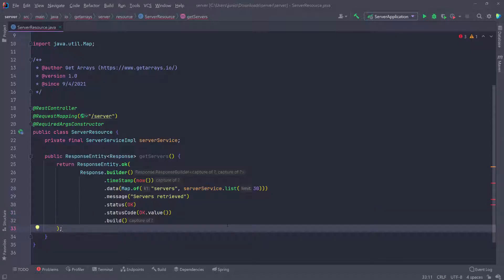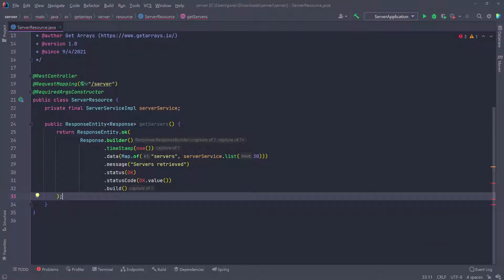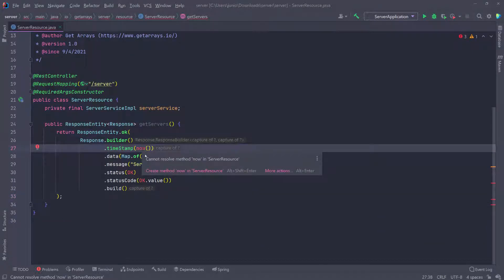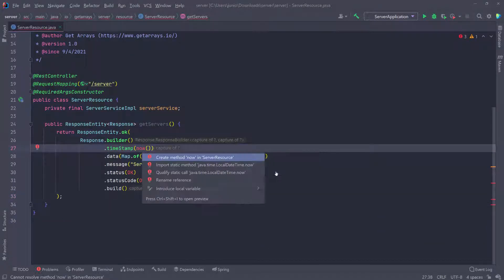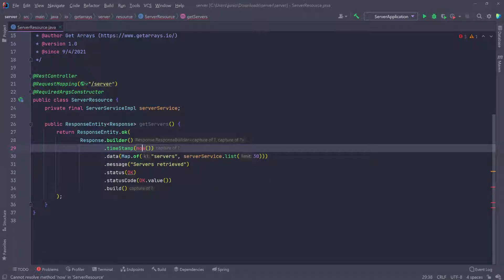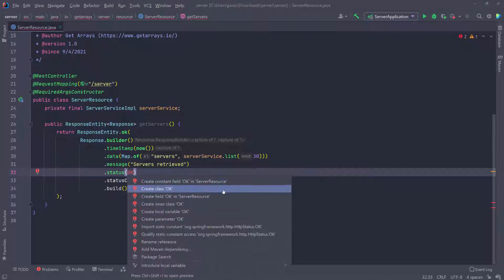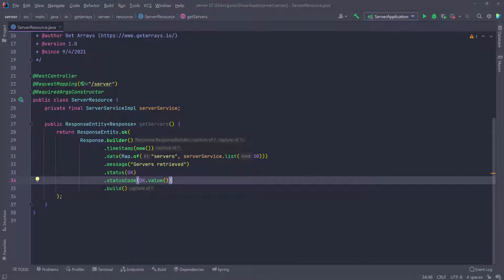I'll press Ctrl+Alt+L to format everything and import those. I'll put my mouse here, go to more actions, import this, and OK. More actions and OK. All the errors are gone.